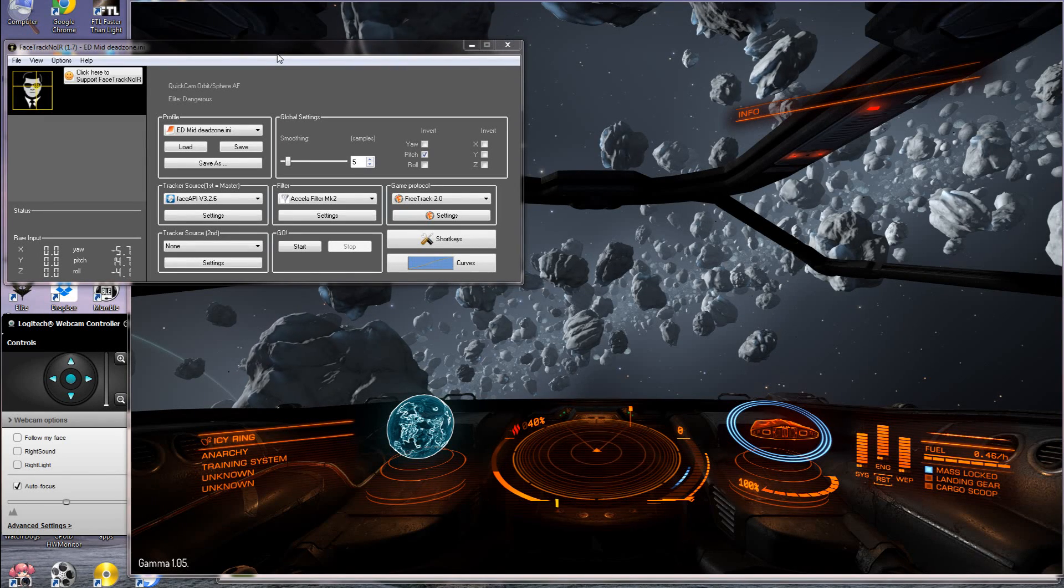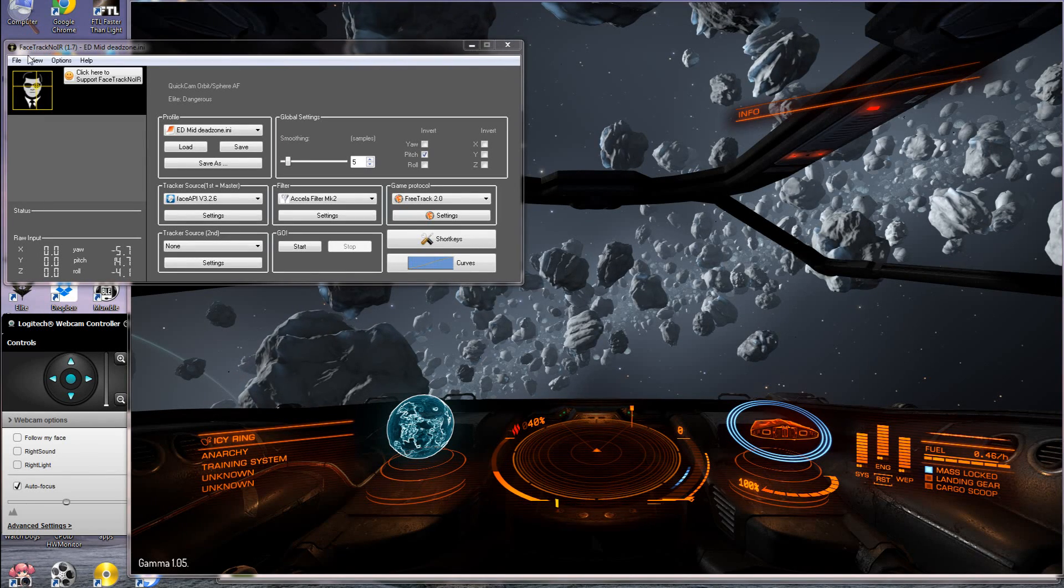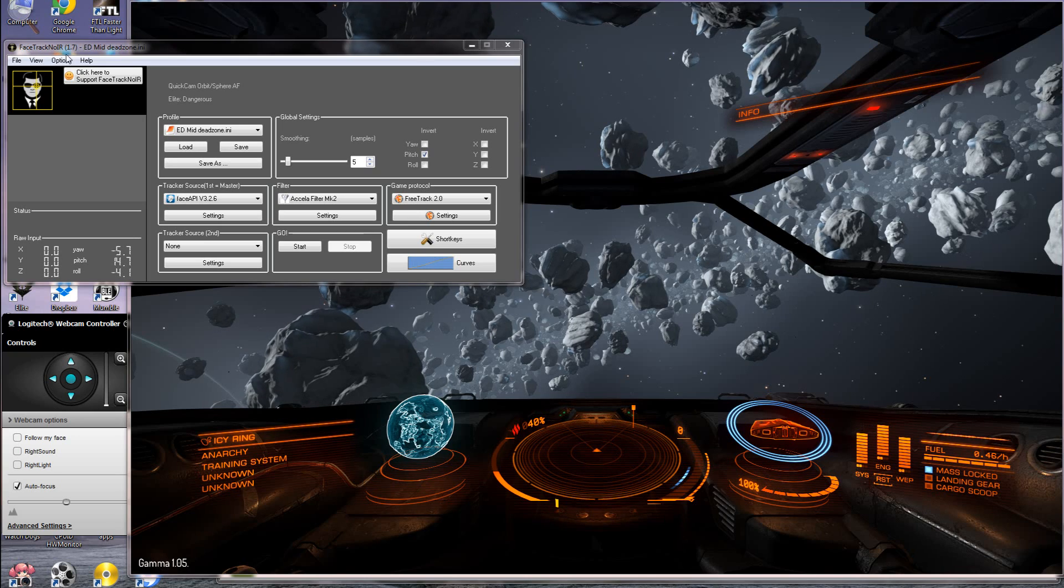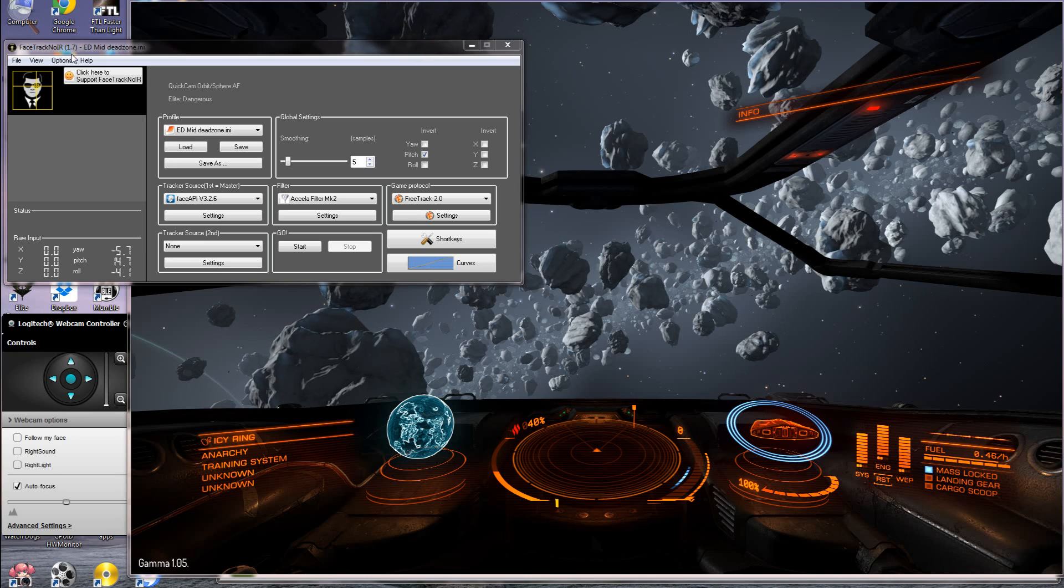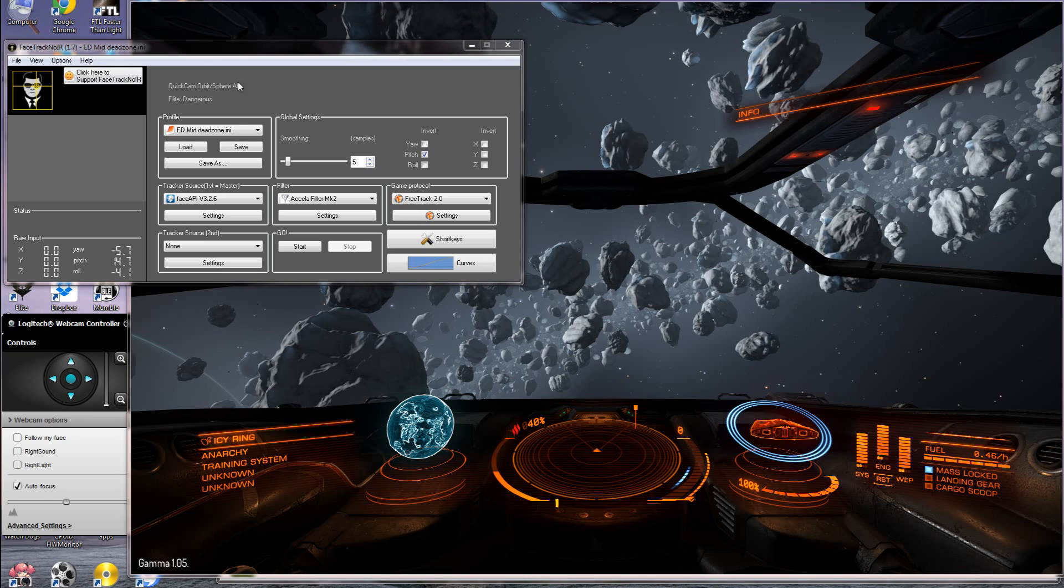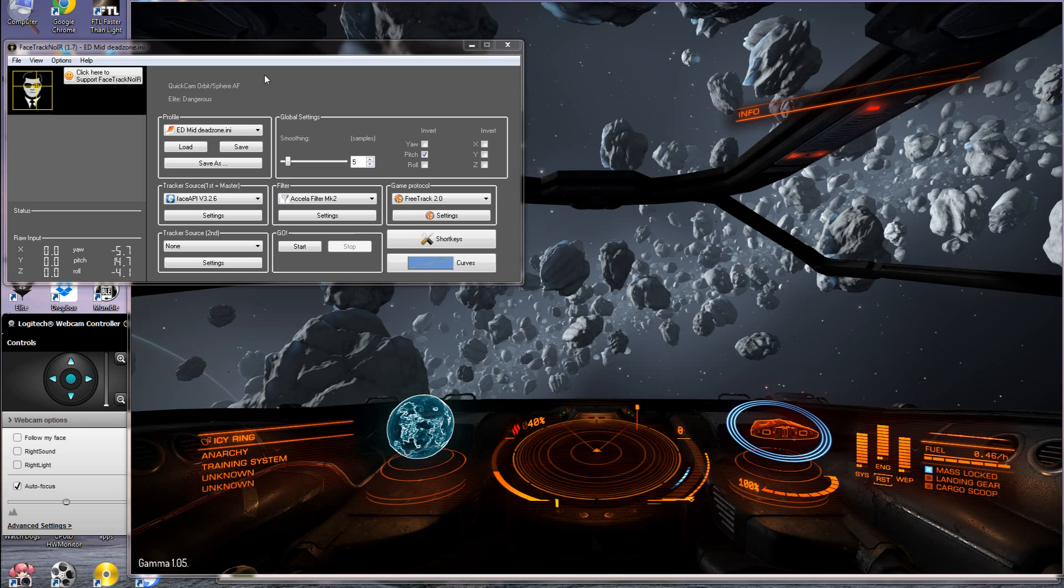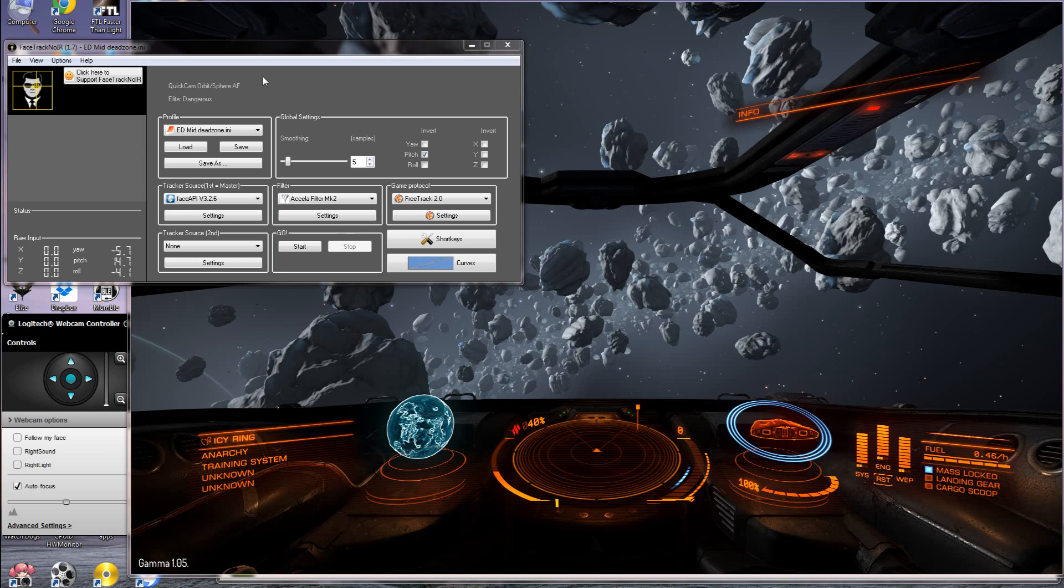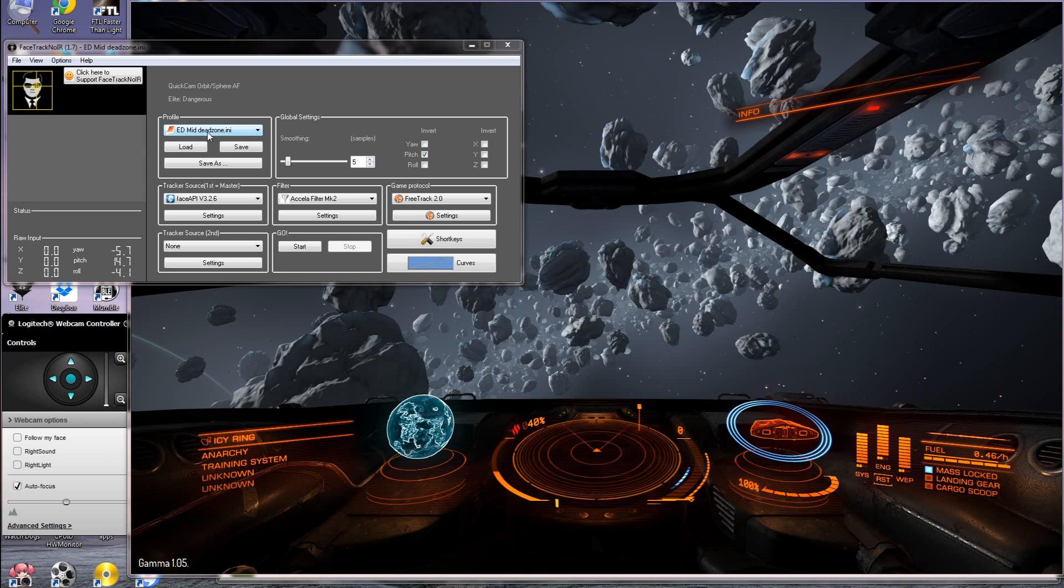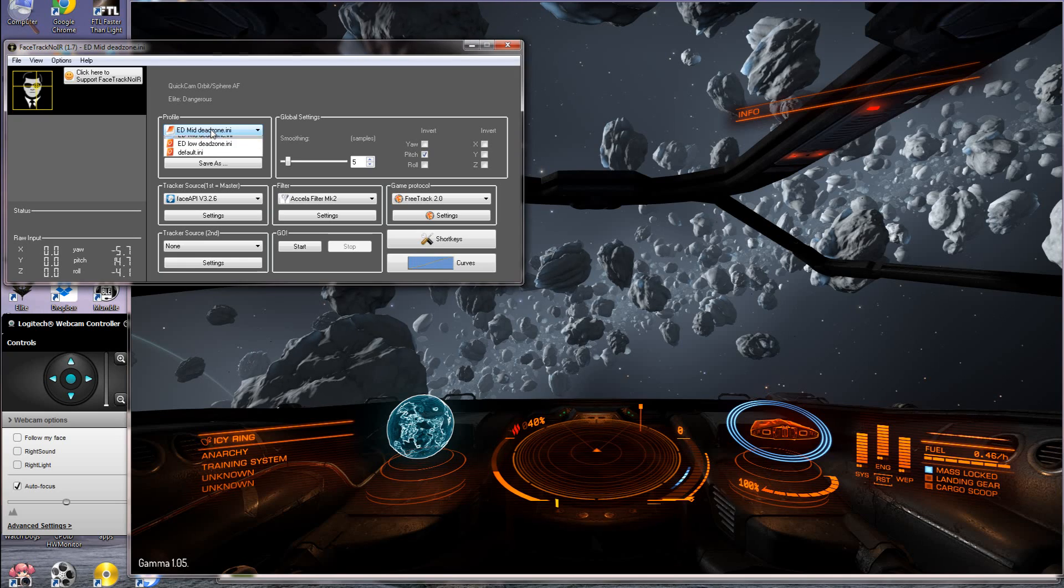Hello, this is Commander Schoolboy and I'm here to talk about Facetrack Noir 1.7 for Elite Dangerous. We're currently at 1.05 Gamma and there's about a week and a half left before release.